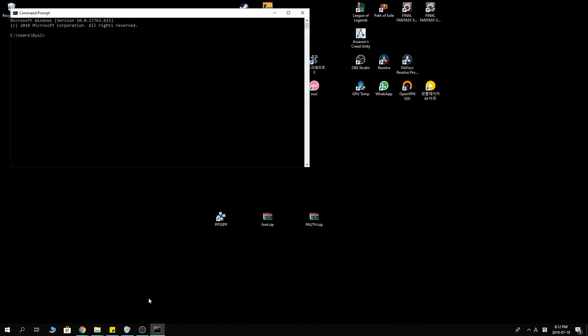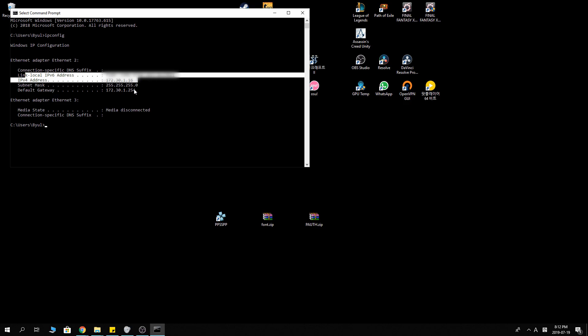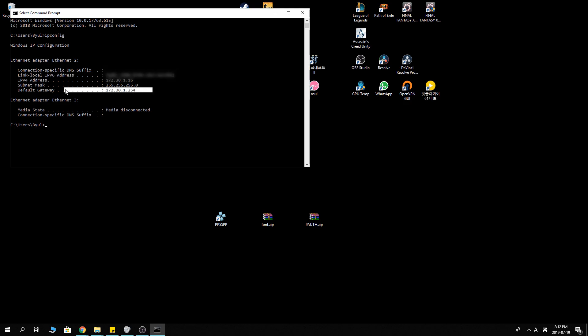To get into command prompt, type ipconfig, and you see your IPv4 address and your default gateway address. You want to take note of those.